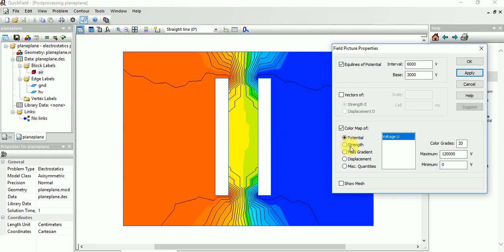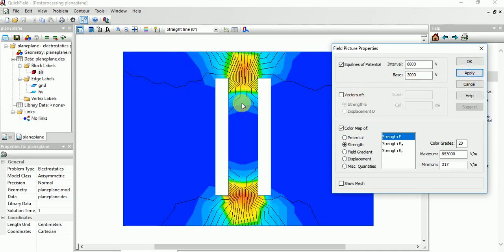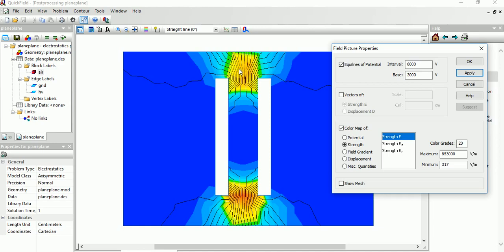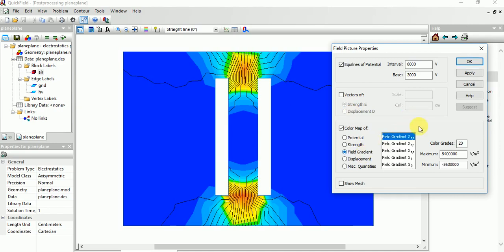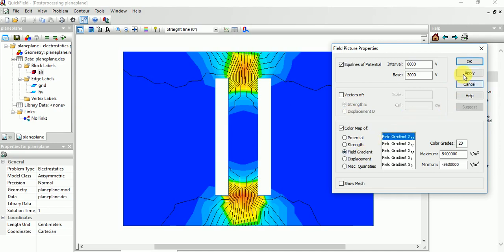You want to see the strength of the field, you can choose this and just apply. You can see the field strength, how it is there. You can see in this area, this is highly, the strength is high, the voltage is higher, and here, no. This is similar. The gradients also you can apply.